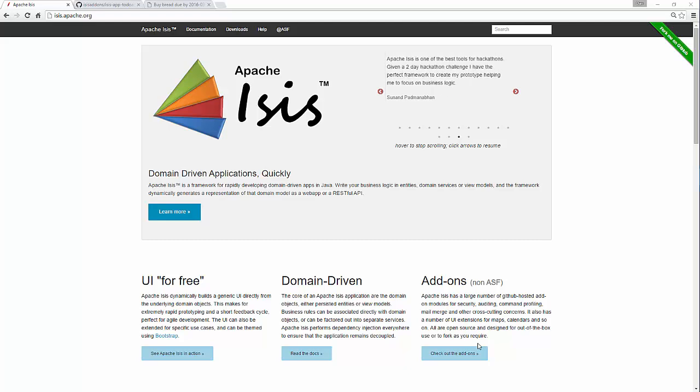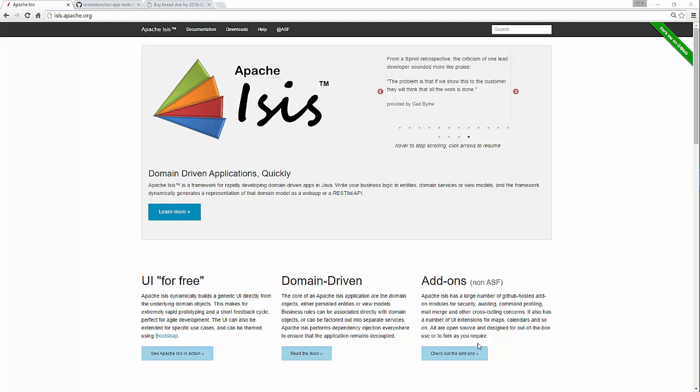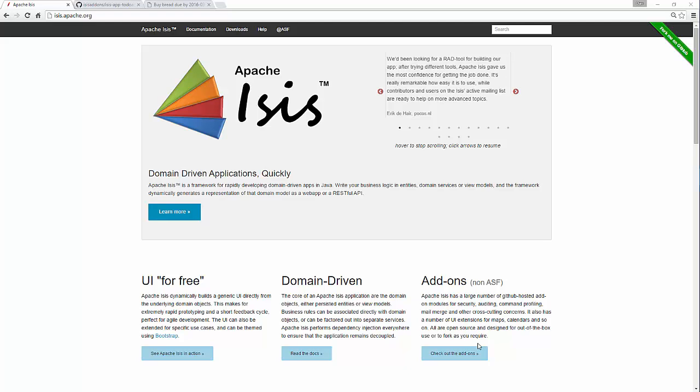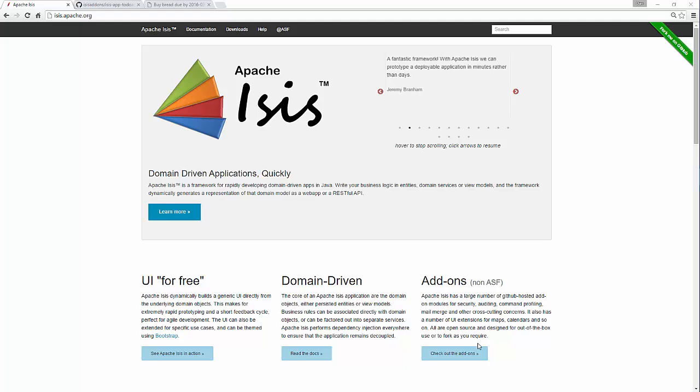Hello, and in this screencast about Apache Isis I want to show you a new feature that's coming in version 1.12, which is improved support for dynamic customizable layouts.